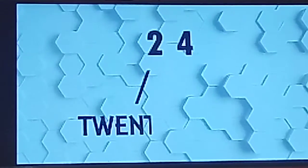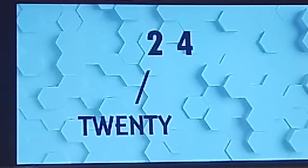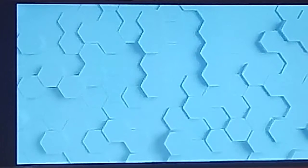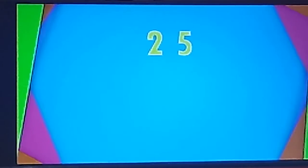24. T-W-E-N-T-Y. 20. F-O-U-R-4. 24. Next is 25.